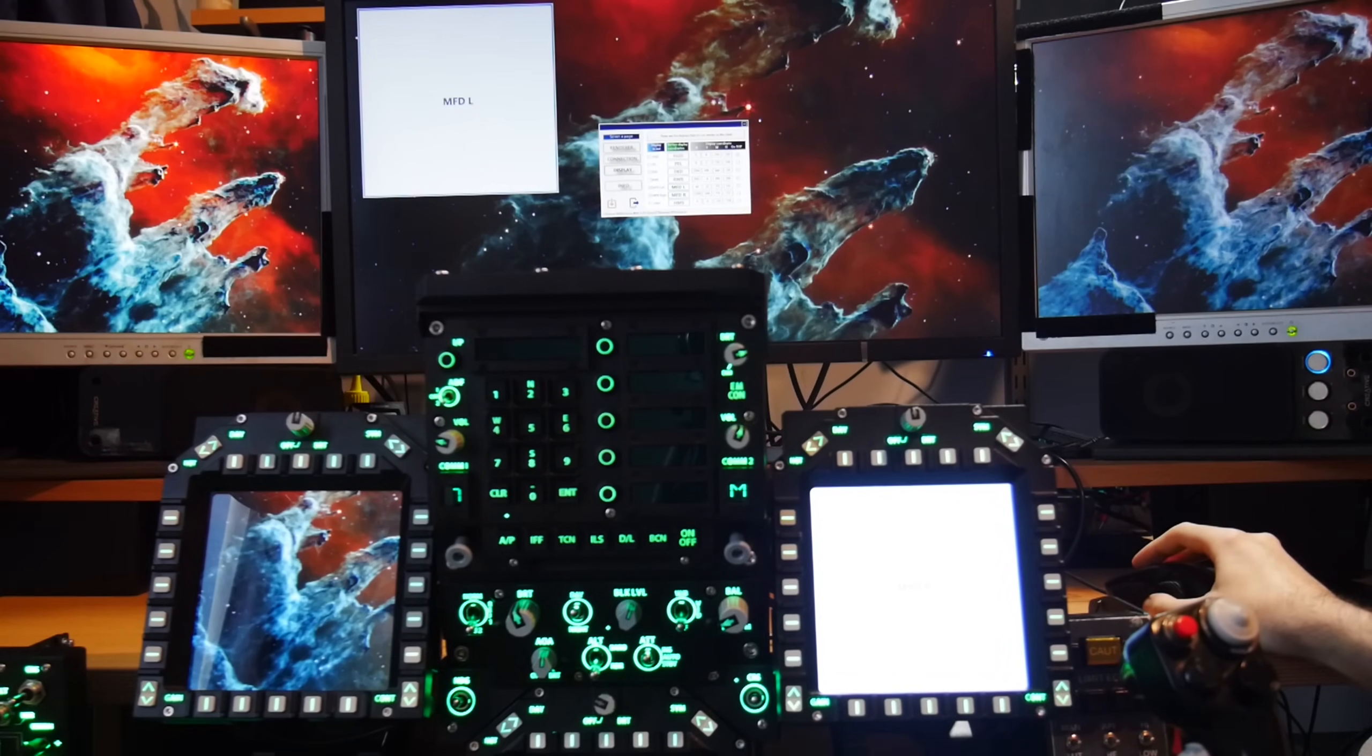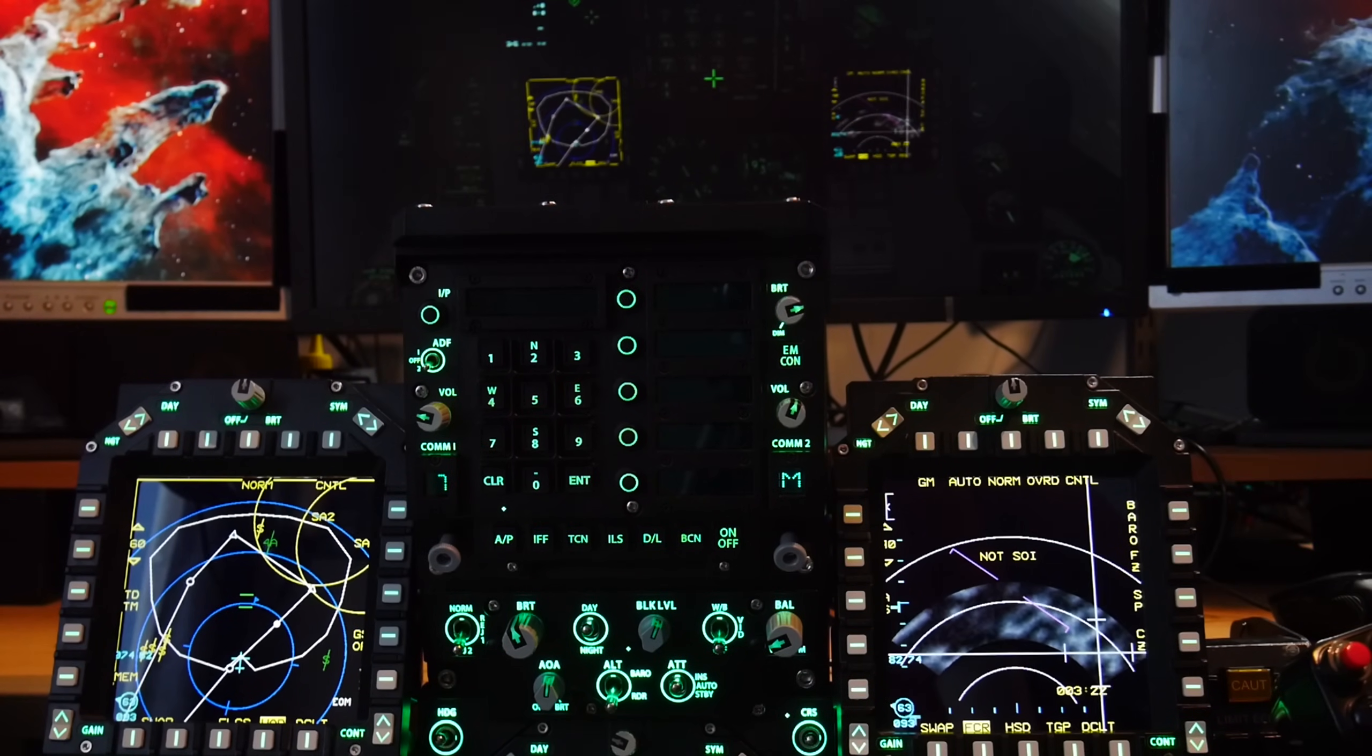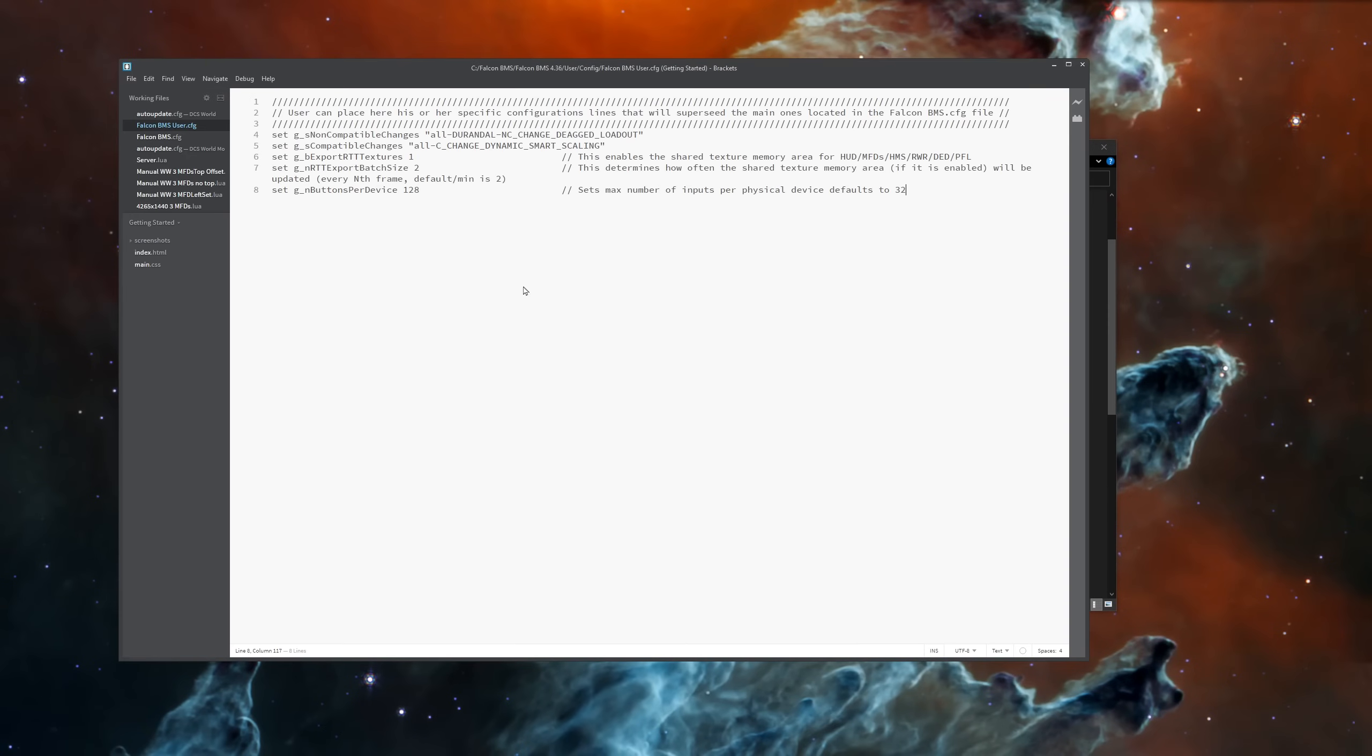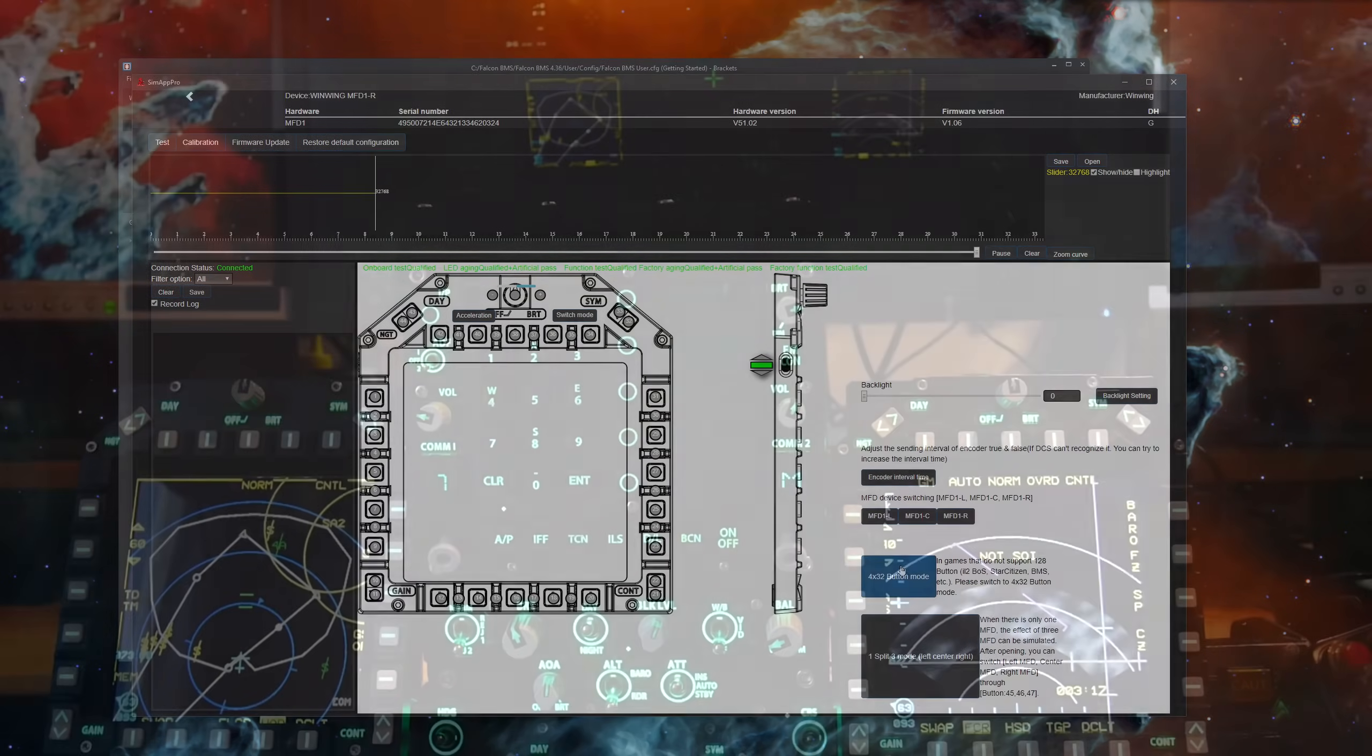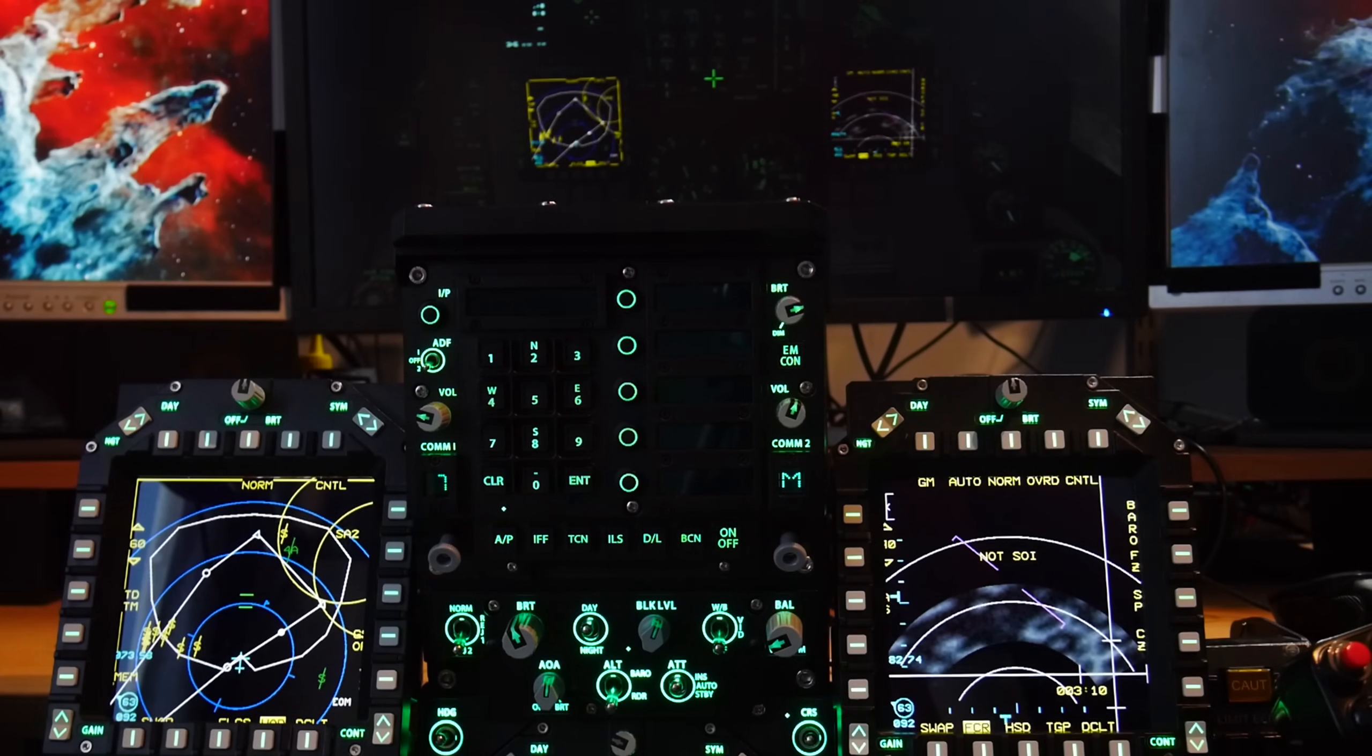You can also export Falcon BMS onto them if you wish. Being a simple process with the right tools, just remember to enable the greater than 32 button inputs within the BMS config file, or enable the 32 button mode within SimApp Pro. Any game that supports desktop placement or exports will of course work just fine with these displays.